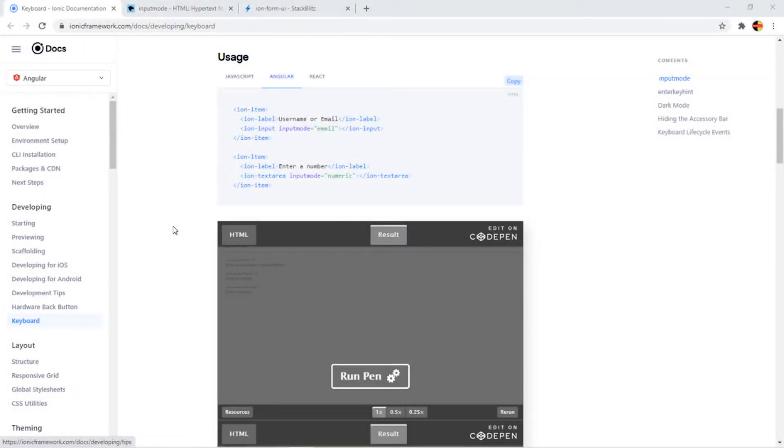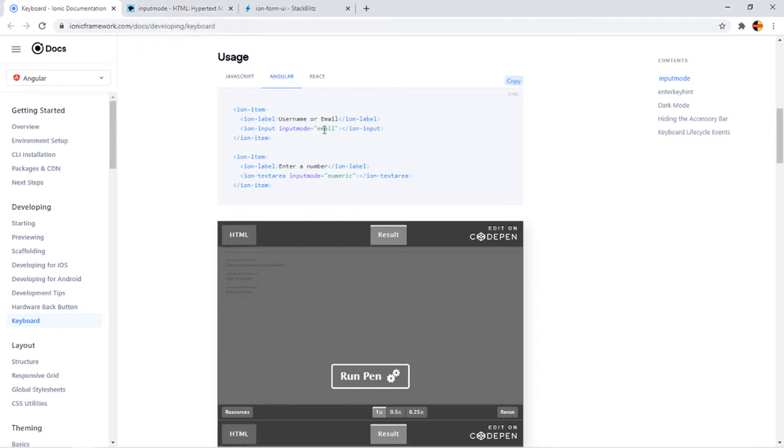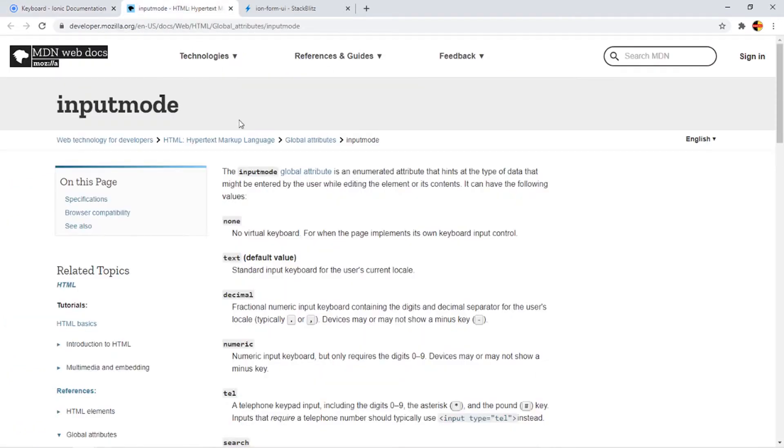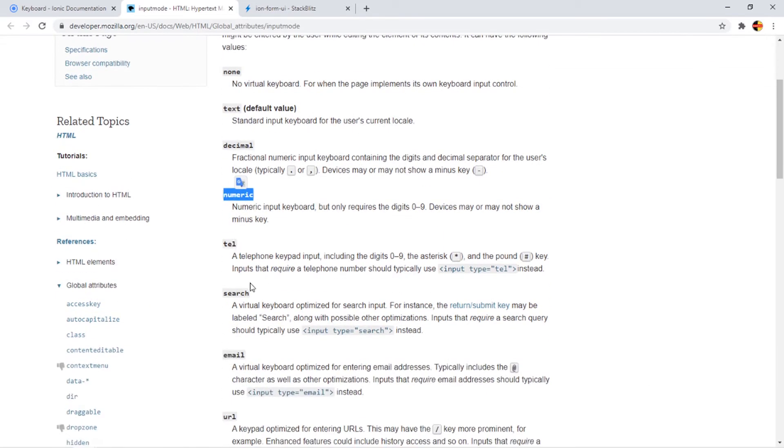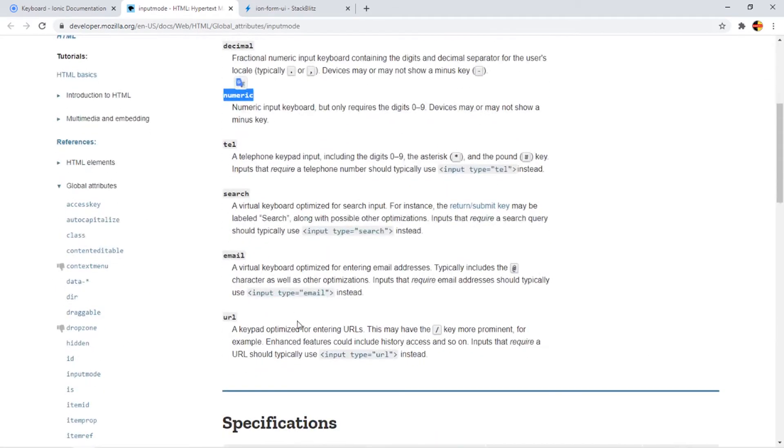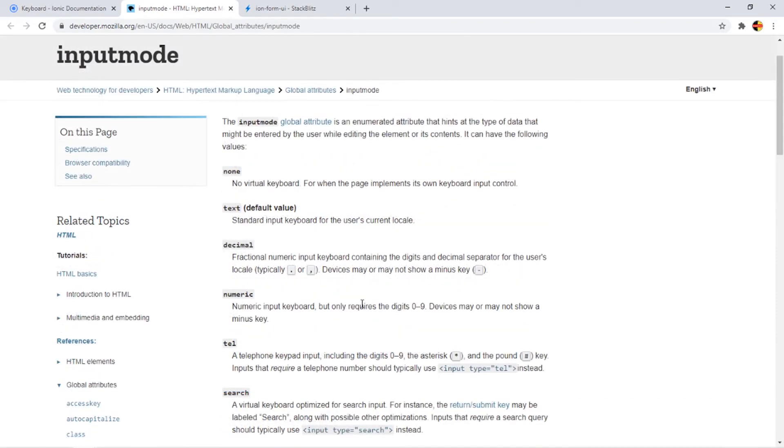Referring to the Ionic documentation, we can make use of input mode, and from the input mode we can specify different options like email, numeric, none, text, decimal, numeric, telephone, search, and so on. This input mode will let the keyboard exactly know what the input that we are dealing with.